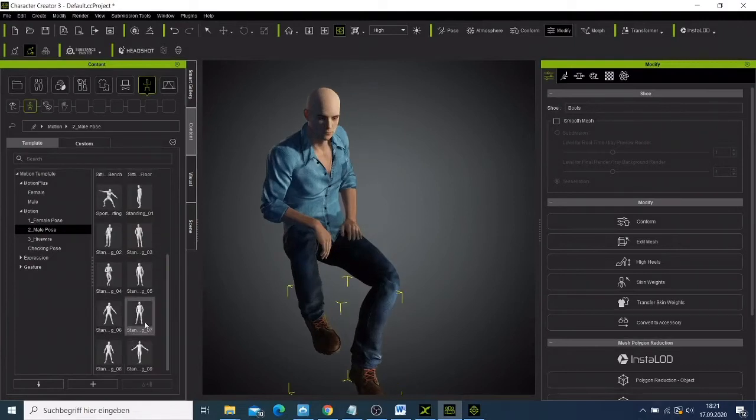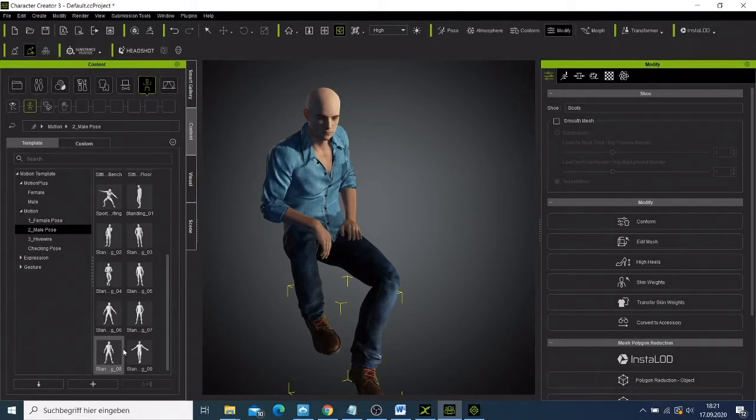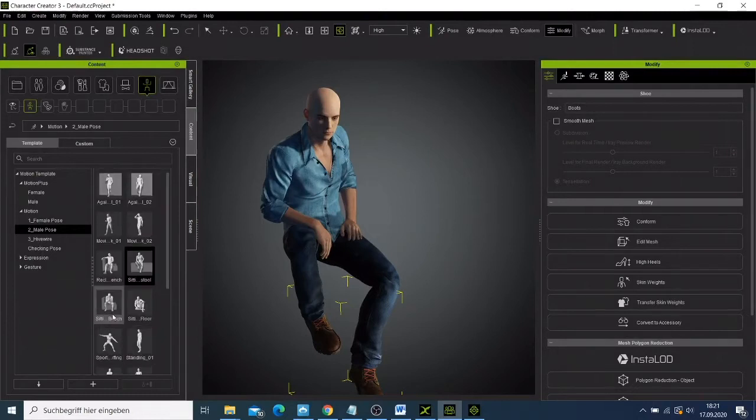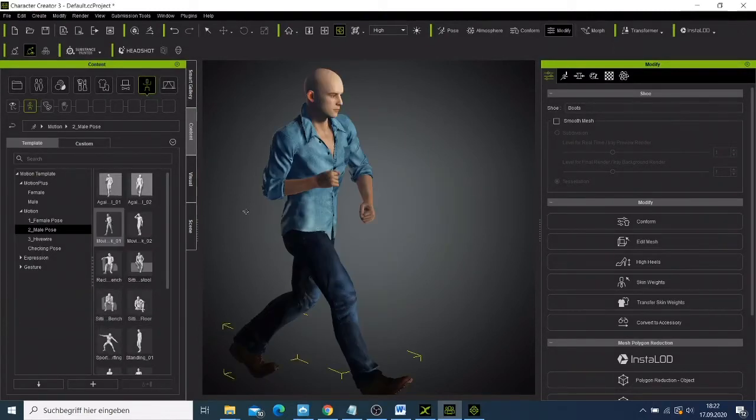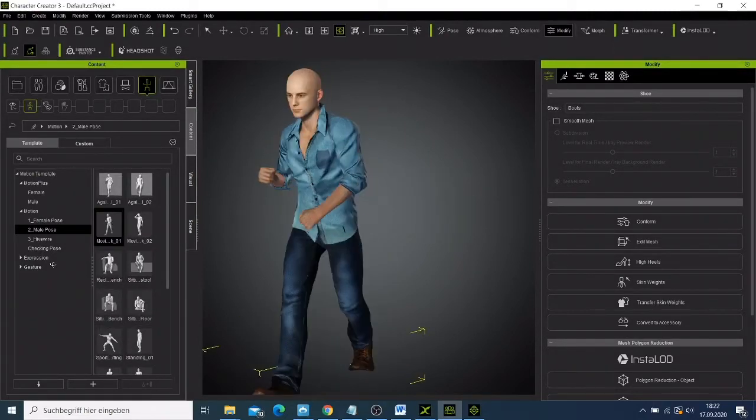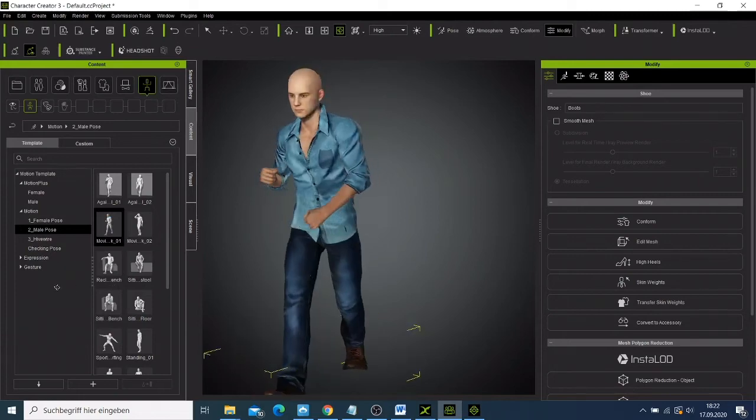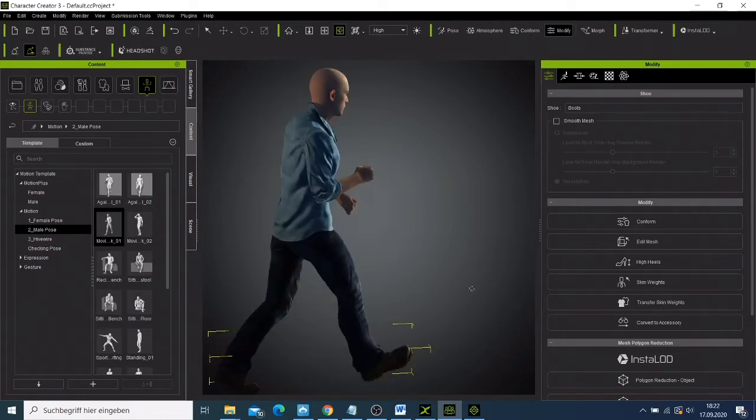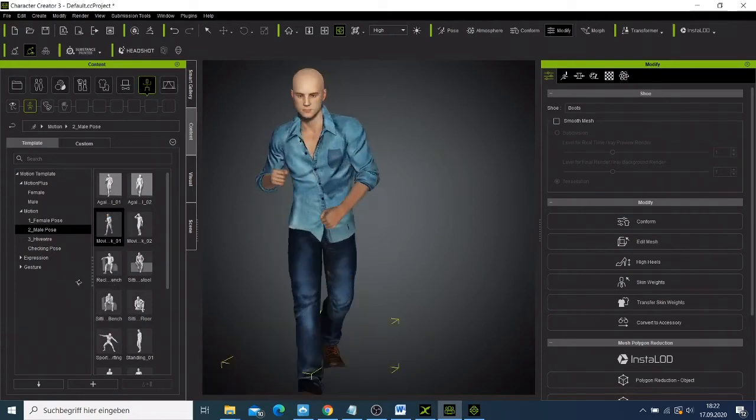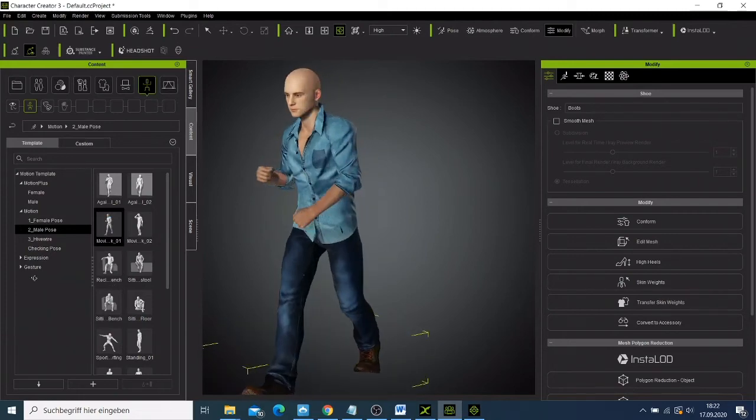You can try to look for different kinds of poses, whether they fit your character. You can try different poses. This one is also a nice one.